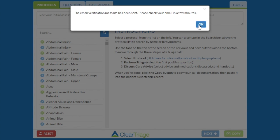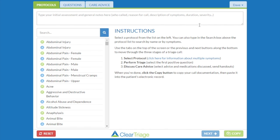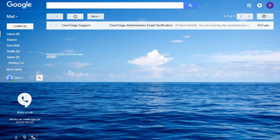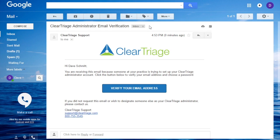Press OK. So I go to my inbox and I will refresh, and there's the email from ClearTriage support. It's the administrator email verification. I click on that, and it says I'm receiving this email because someone at the practice is trying to set up the ClearTriage administrator account. That'd be me, so I want to verify that email address.